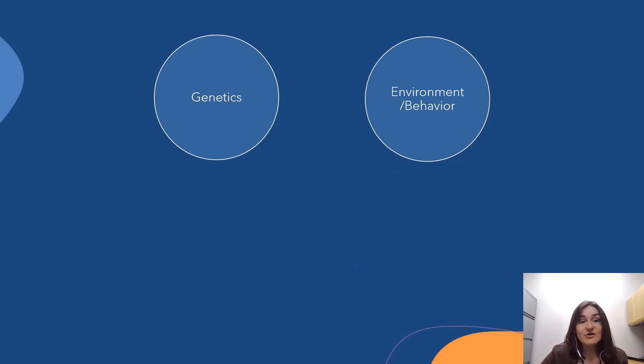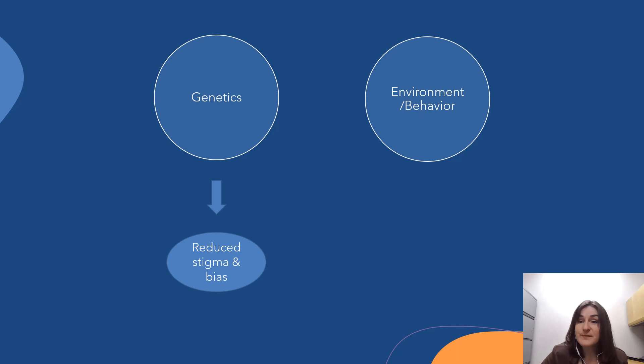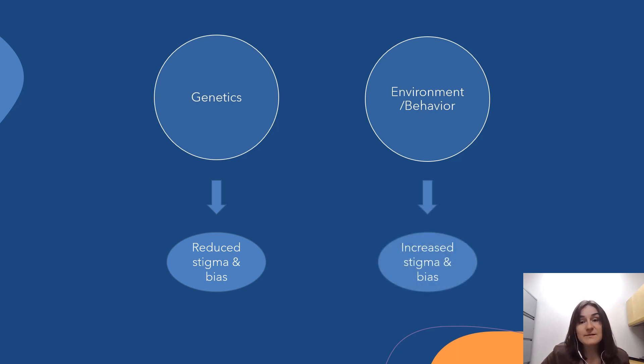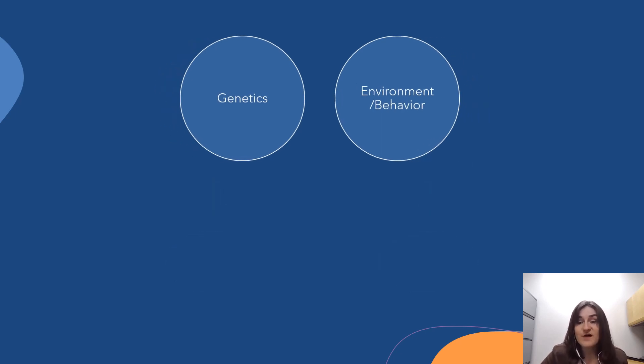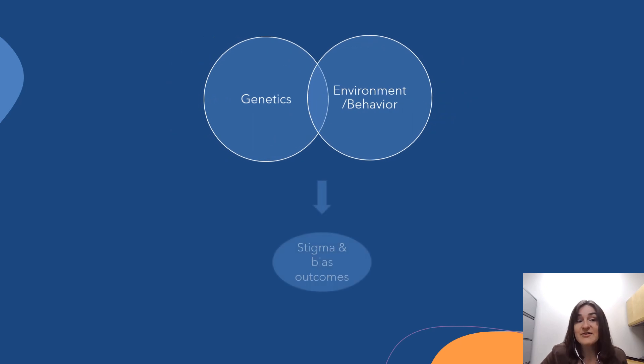However, genetic causal beliefs for weight have been linked to reduced bias and stigma toward people with higher weight, while environmental explanations seem to have the opposite effect. What is less understood is how explanations which endorse both of these causal factors together might affect bias-related outcomes.